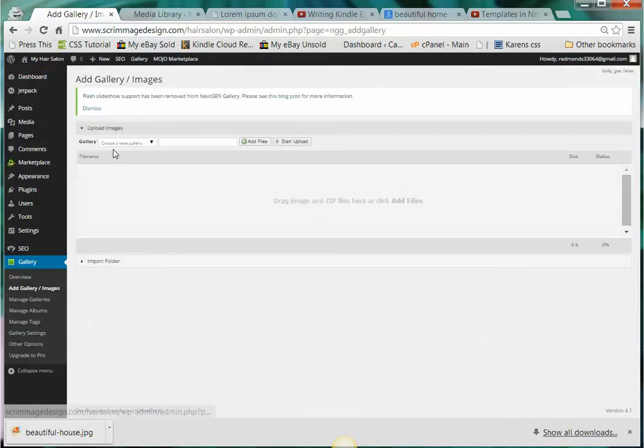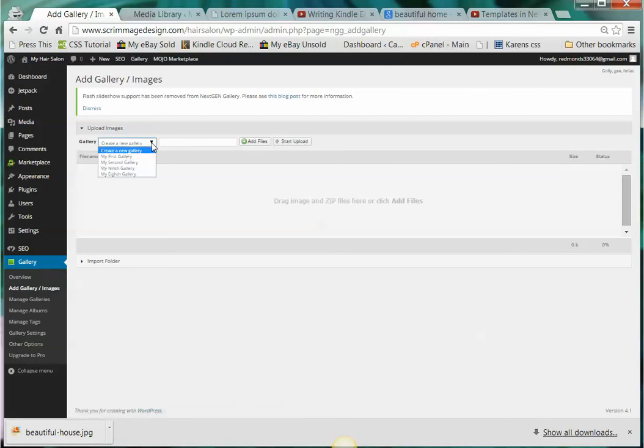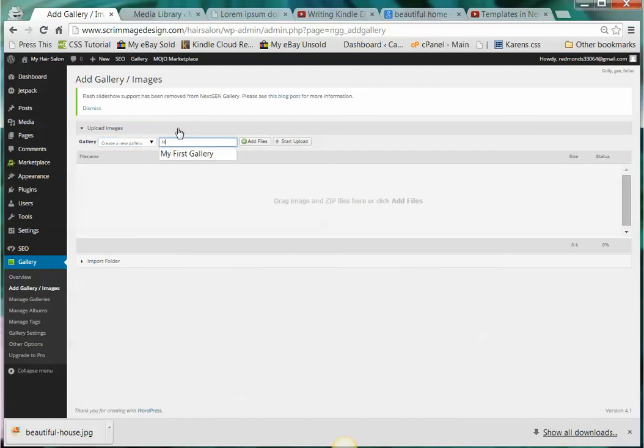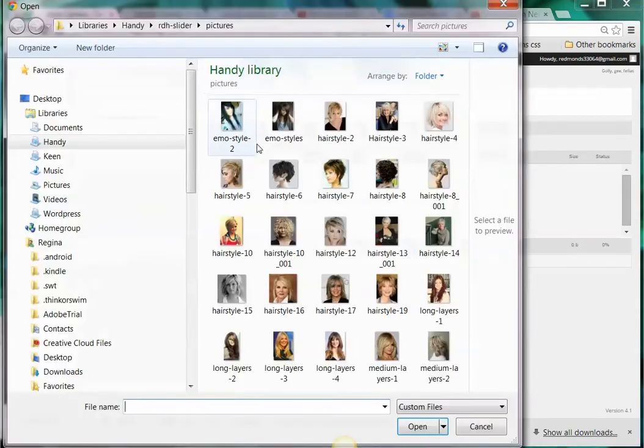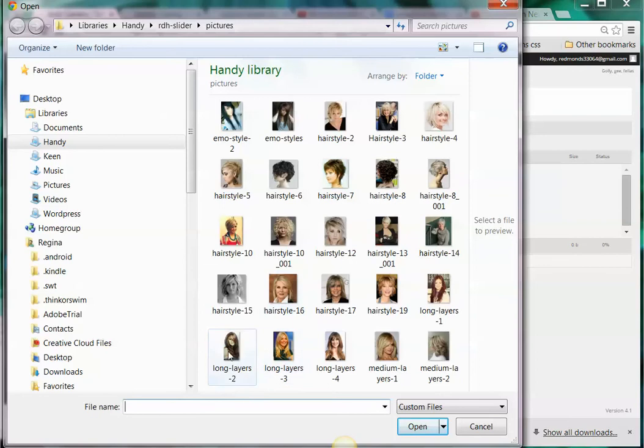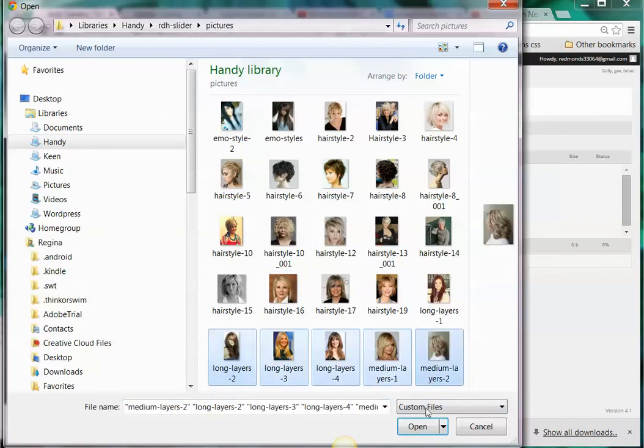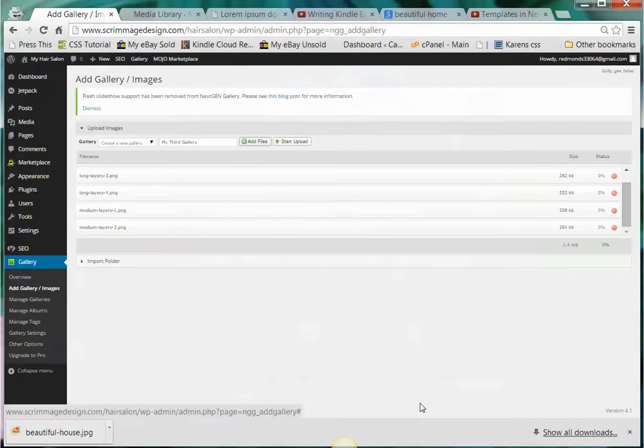The first thing you're going to do is create a gallery. You can also create albums but we're going to create a gallery and we're going to name it 'My Third Gallery.' And then we're going to add files. I just have a bunch of pictures here I'm going to add them in.